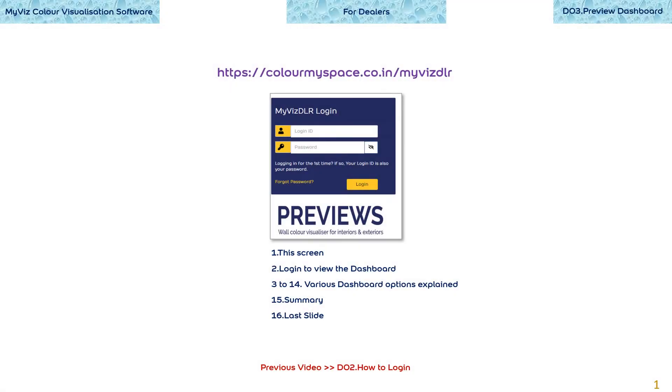Hello there. This video will show you the various options that open up from a MyWiz preview dashboard. The video has 16 slides in all but do not worry. It will not take a long time and all the options are easy to follow.